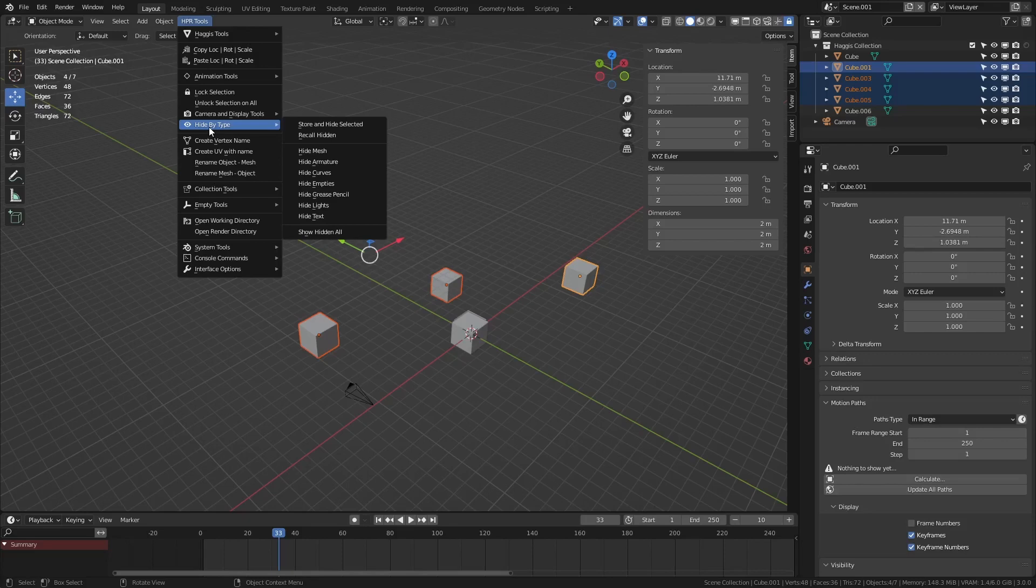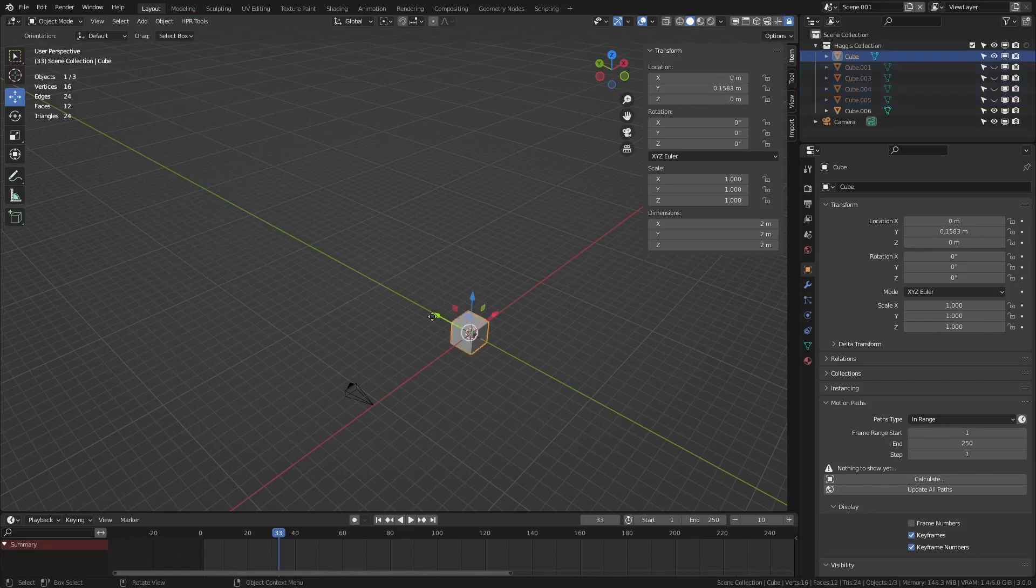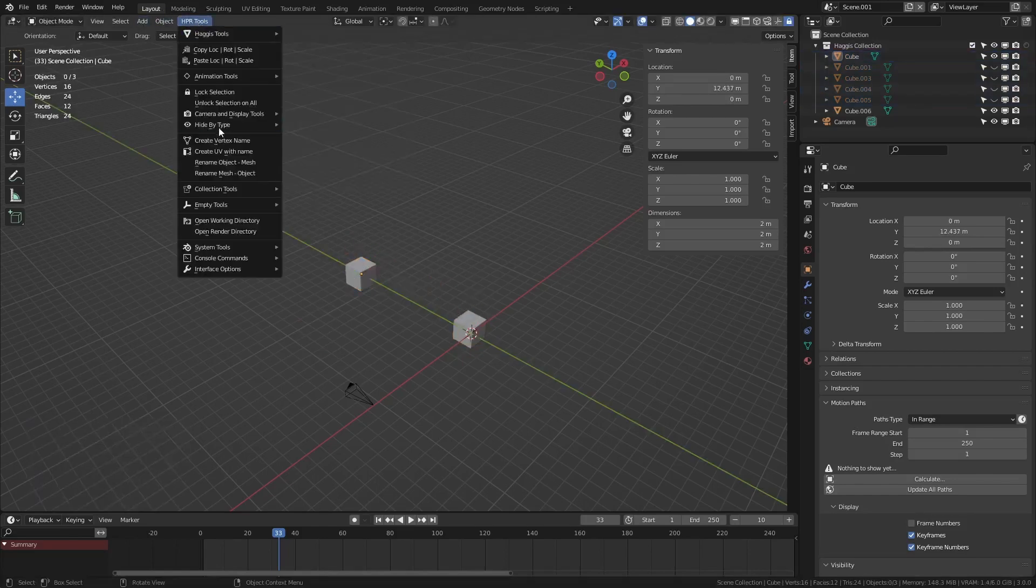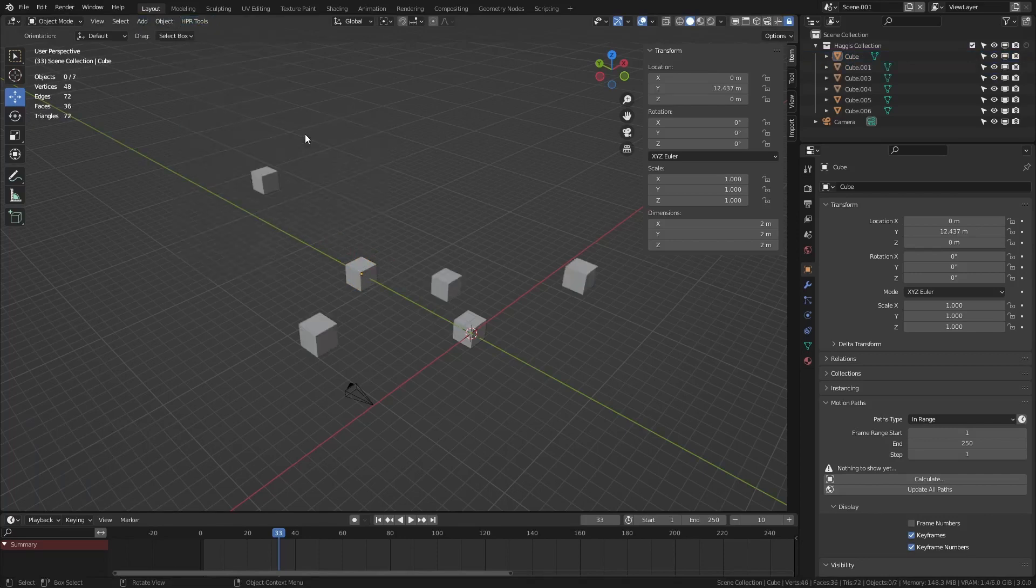But we can actually store and hide selected. So let's hide these. We can move things about, we can work on a scene, and at any point we can actually bring these back by going recall hidden. And that's just a very quick way for hiding an object and bringing it back very quickly.